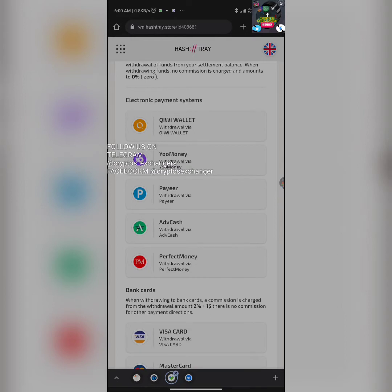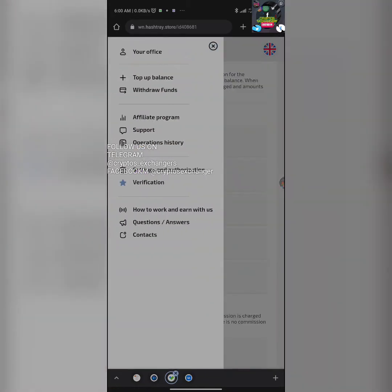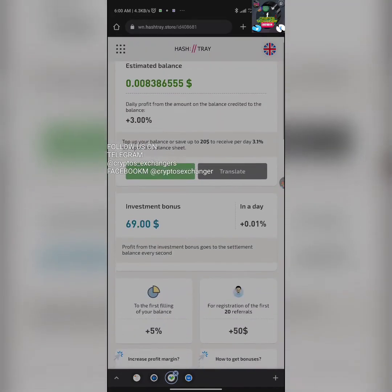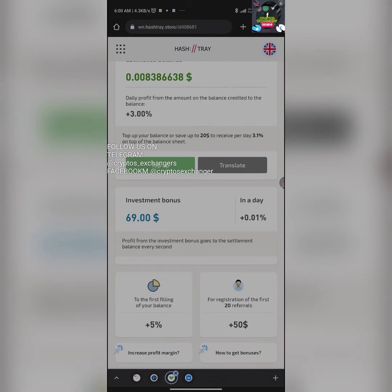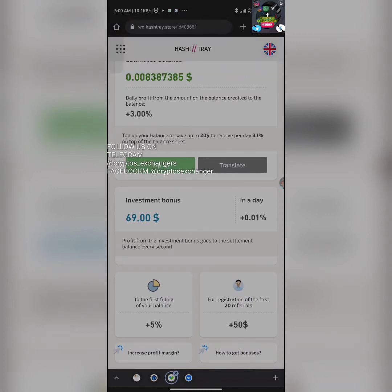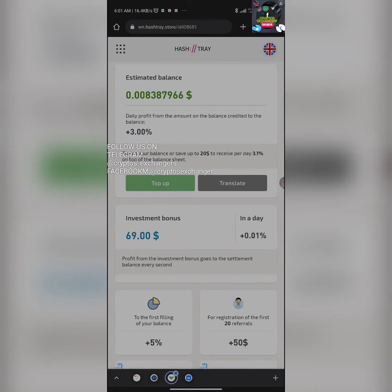For you to be able to withdraw, you have to have at least a minimum of $1. I would advise you to generate a very good amount of funds. It's best if you top up your balance or save up to $20 to receive 3.1% per day. It's advisable to fund your account with at least $20 so you can generate a very good amount of return daily.